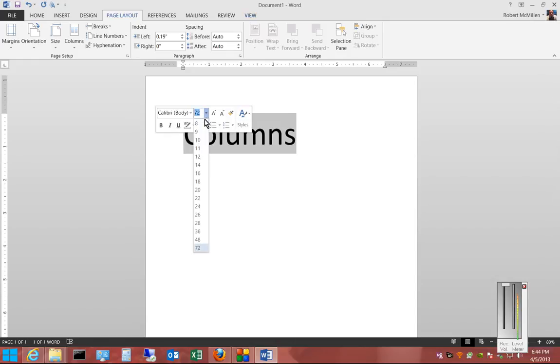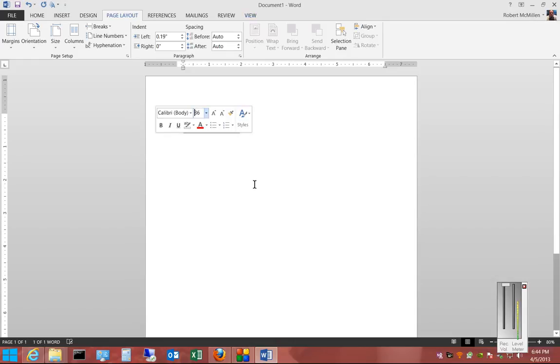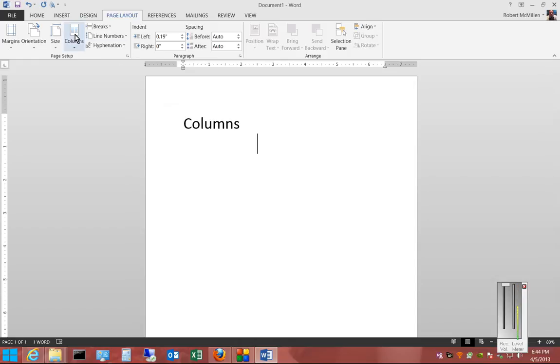So first, let's make a change to the size of our font. Now let's go over to the Page Layout tab and click on Columns in the drop-down.